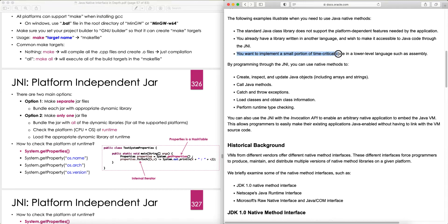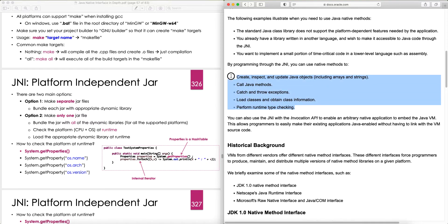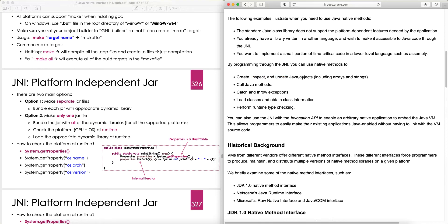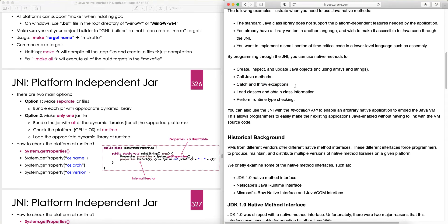The third reason to use JNI is to implement a small portion of time-critical code in a lower-level language such as assembly. Java is not a good choice for fast, time-critical code — Java puts the most emphasis on readability and maintainability, designed for large projects with many small class files. When the JVM runs it must compile a lot of bootstrap classes, which takes time. By programming through JNI you can use native methods to create, inspect, and update Java objects including arrays and strings, call Java methods, and catch and throw exceptions.